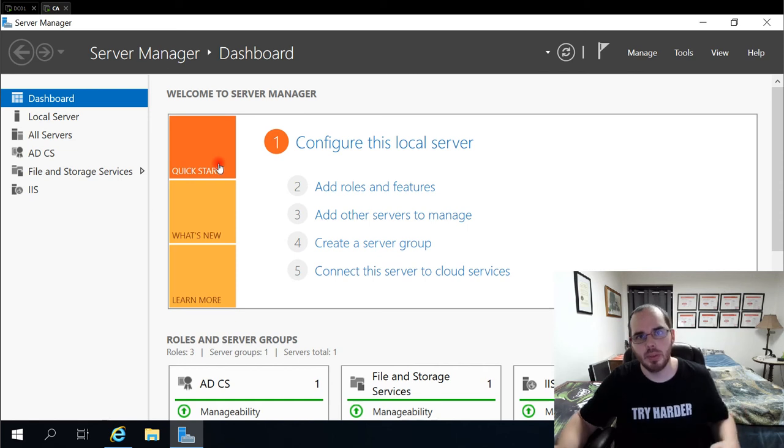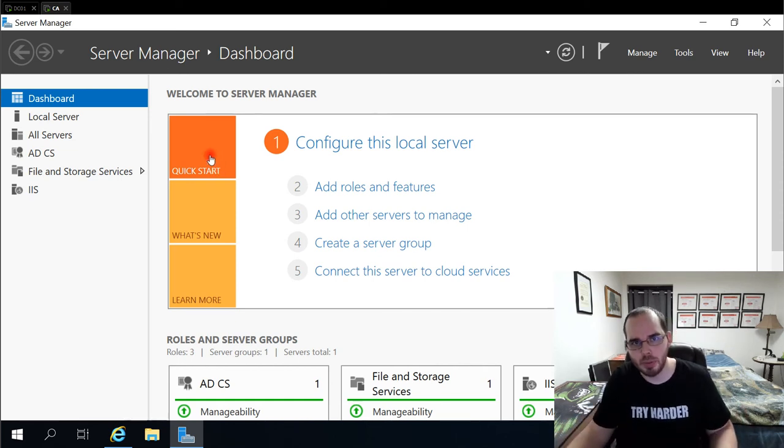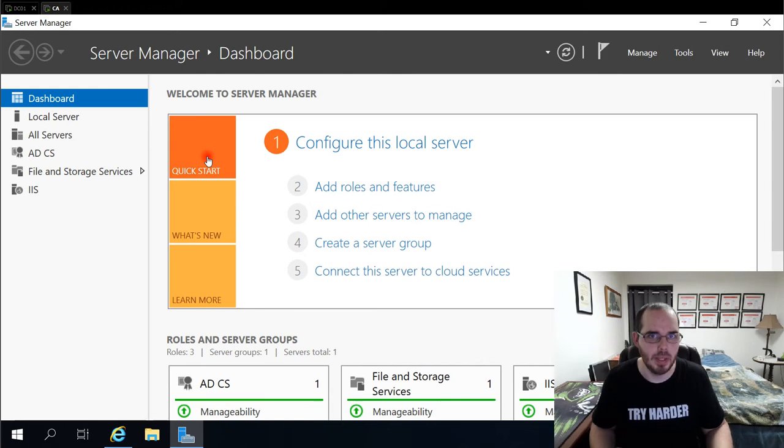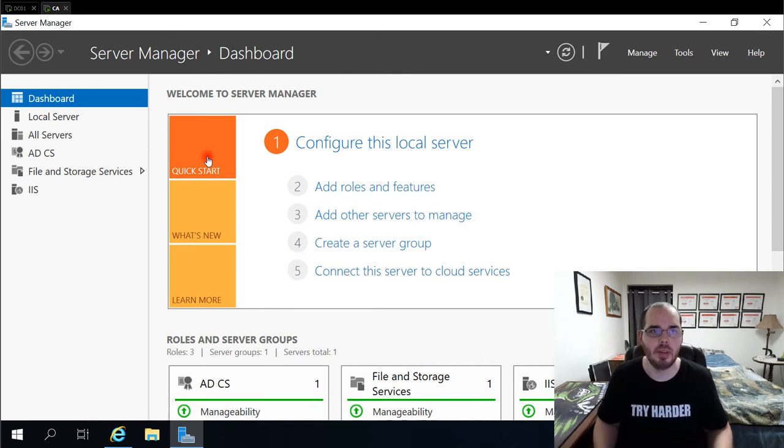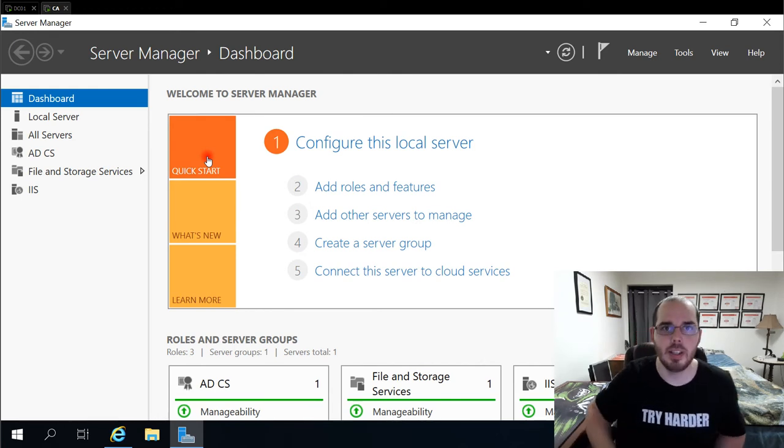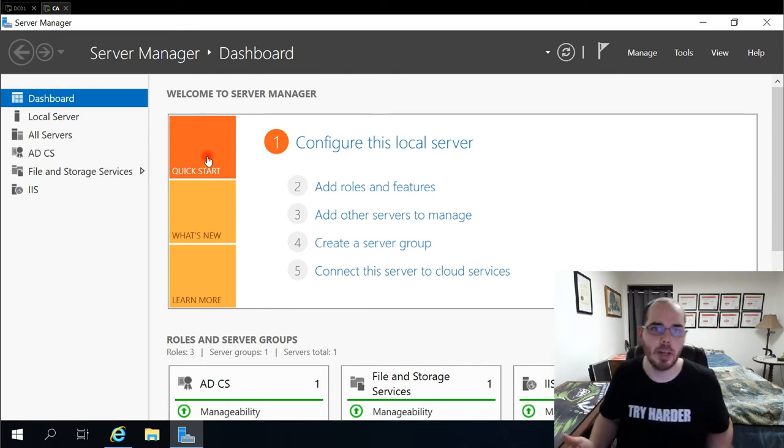Hello everyone, welcome to another episode of Osborne Pro TV. My name is Rob and today I'm going to be showing you how to set up an encrypting file system in your domain environment.